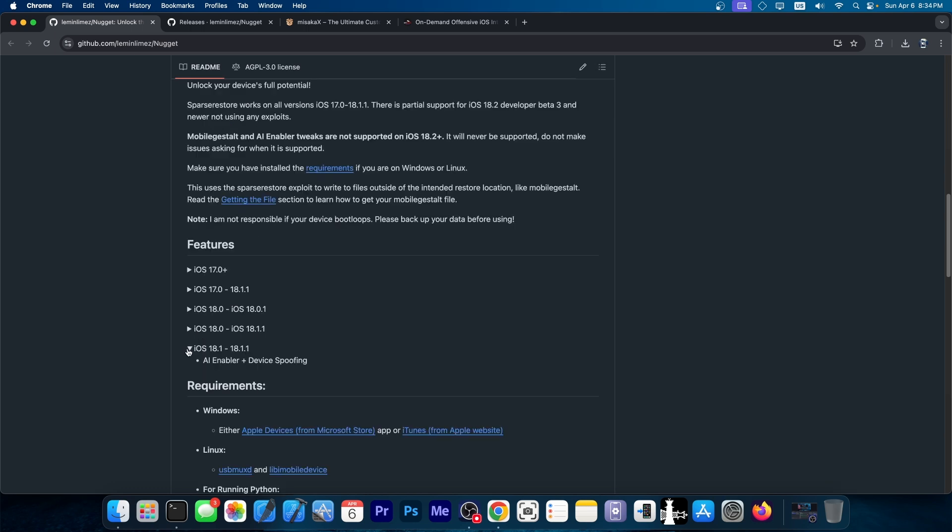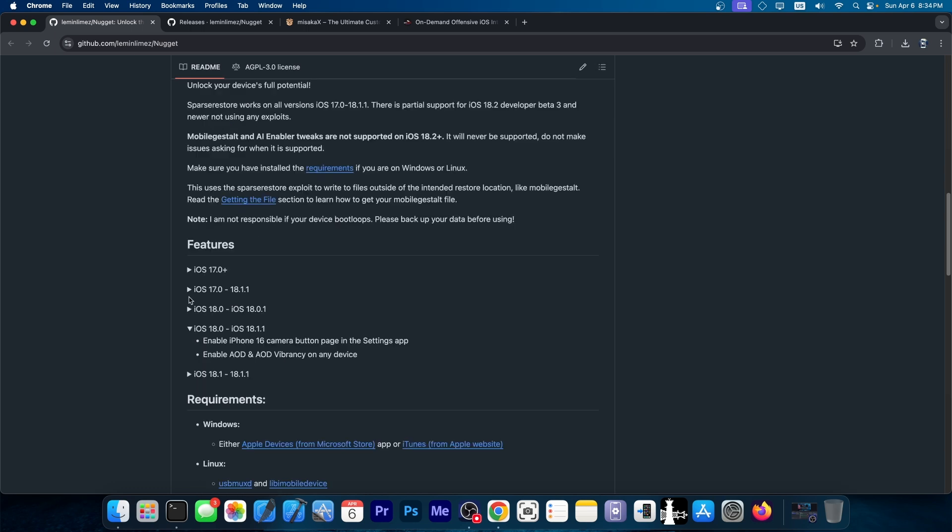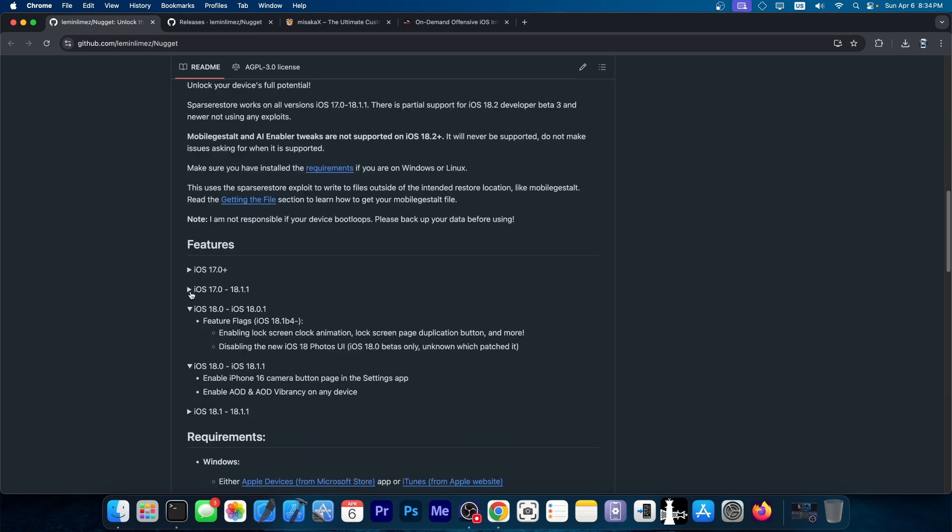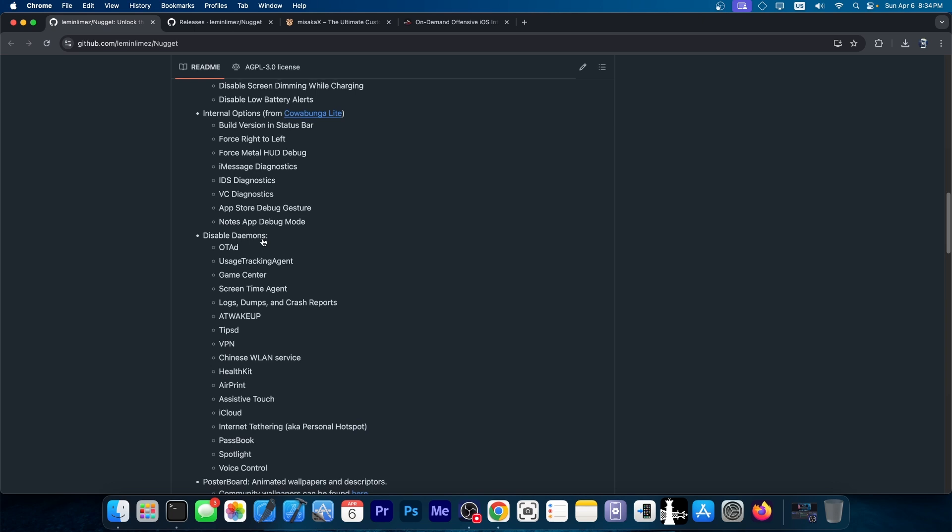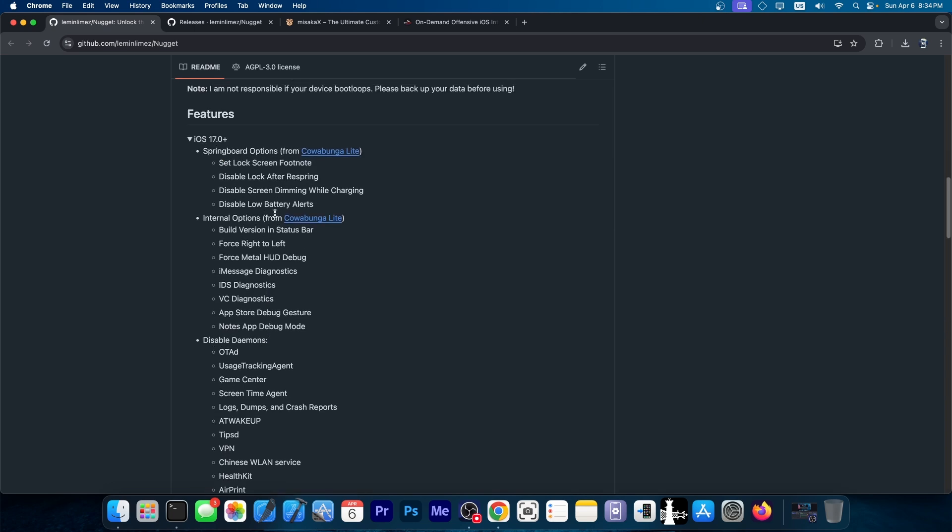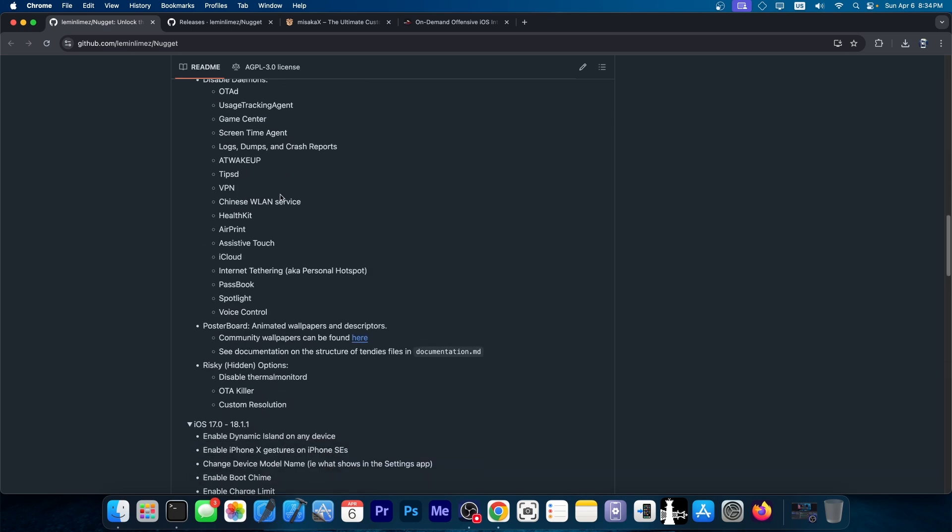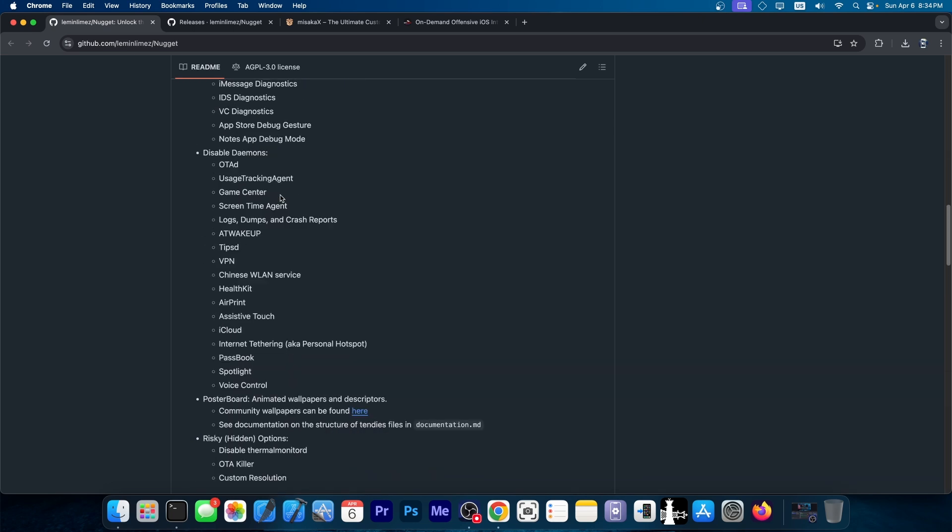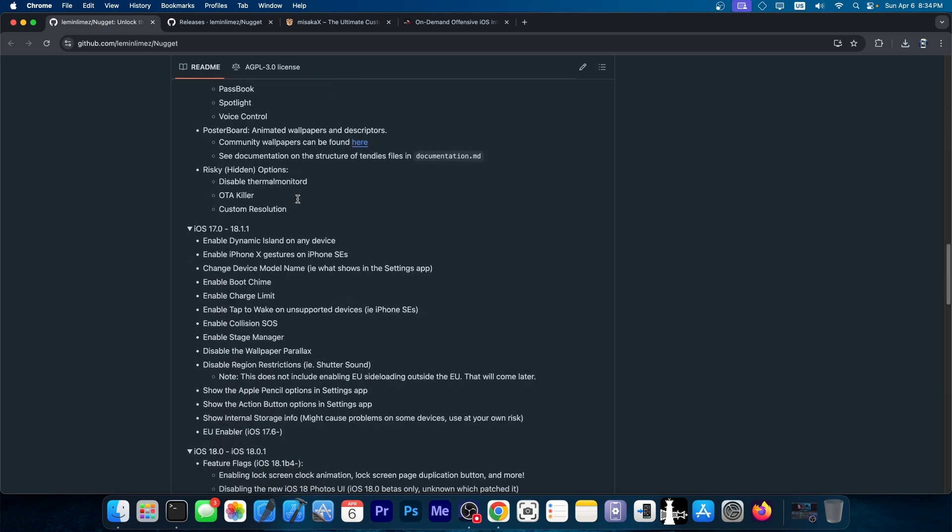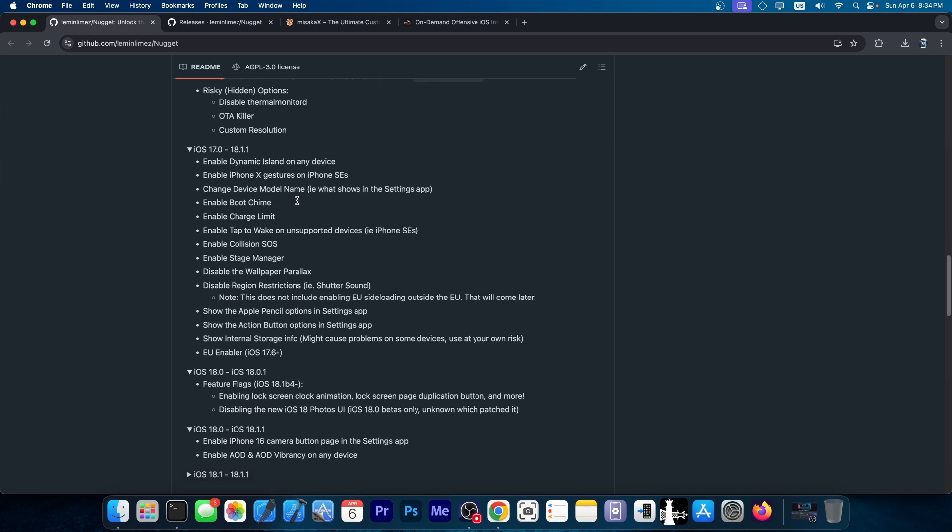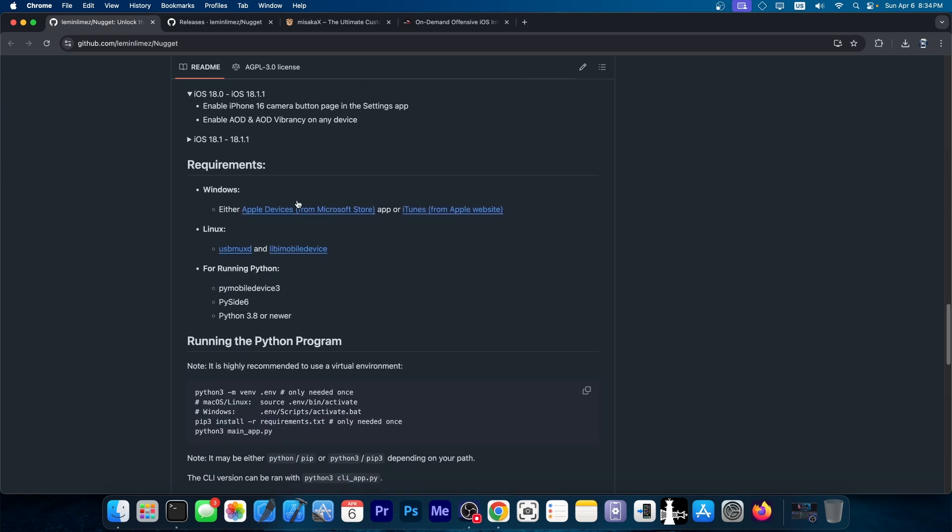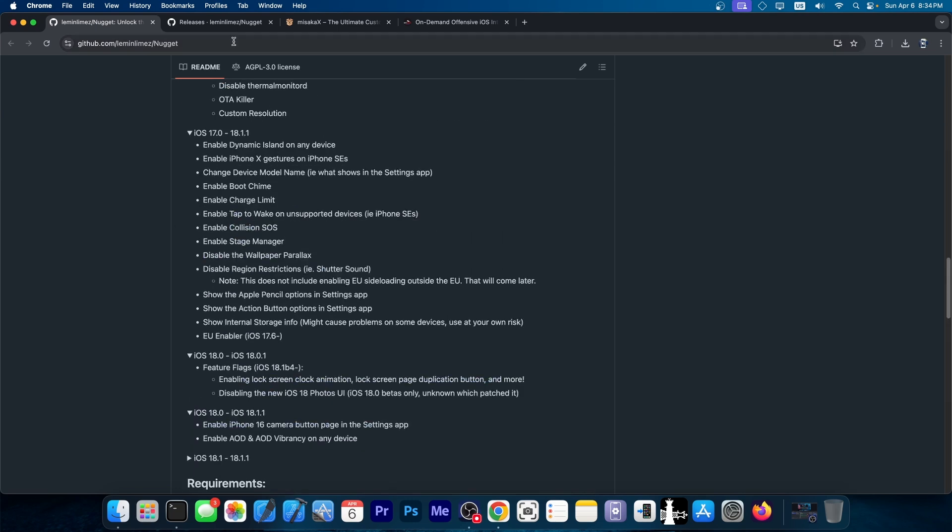So yes, this does support a lot of iOS versions and depending on the iOS version you have, there are a lot of tweaks that you can enable. As you can see from here, the list is definitely huge. And you can also disable daemons and enable AI and stuff like that on your device.